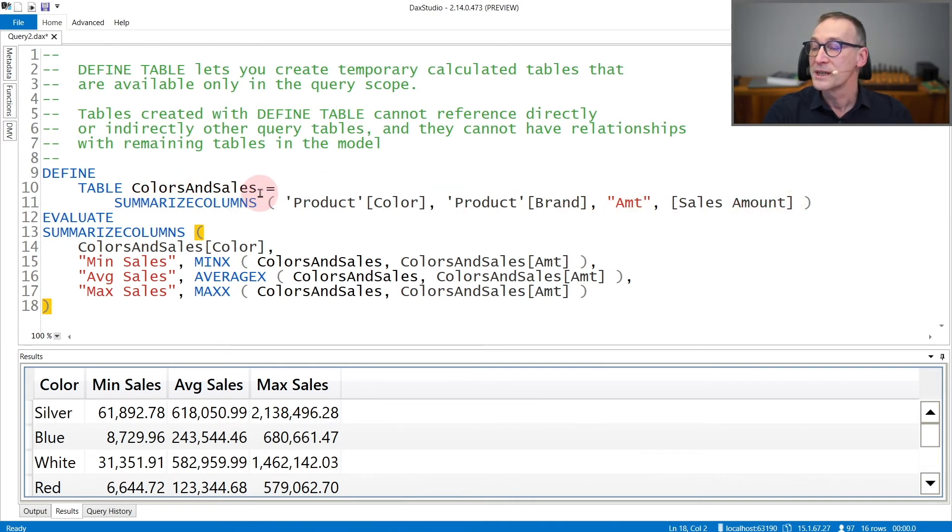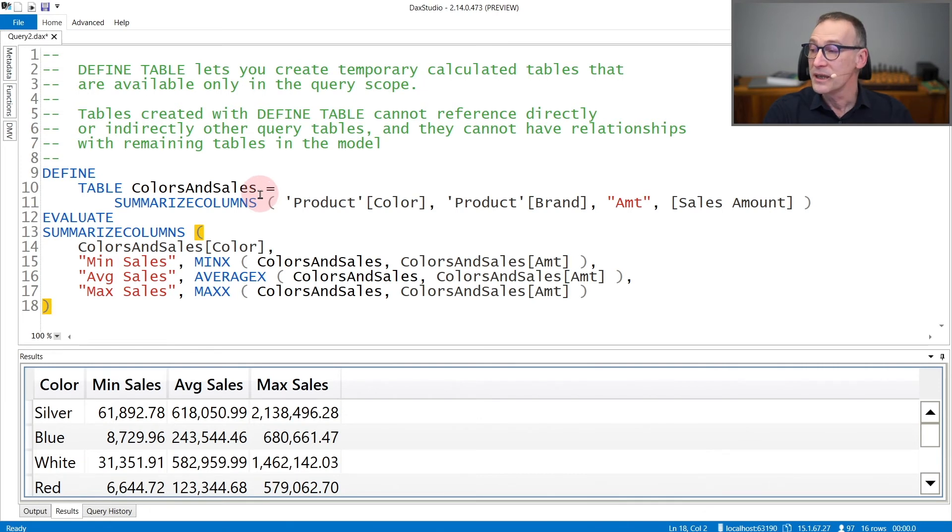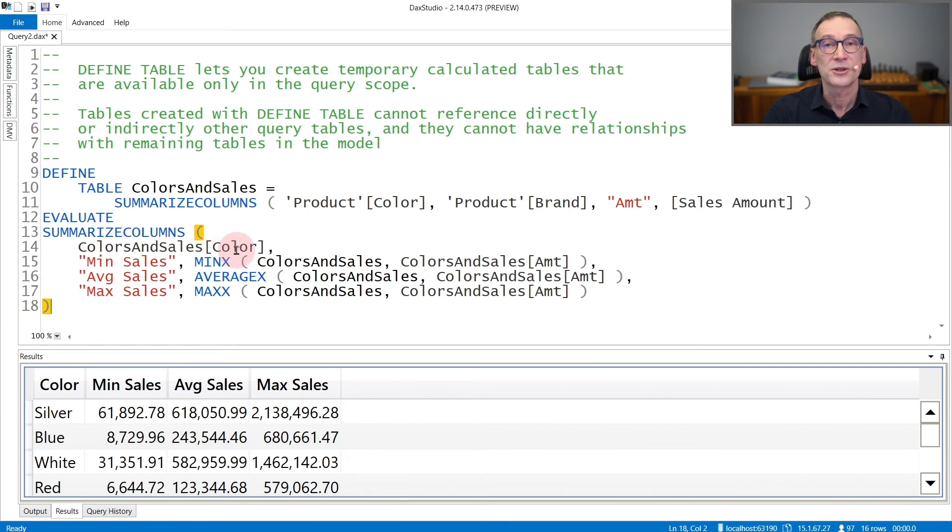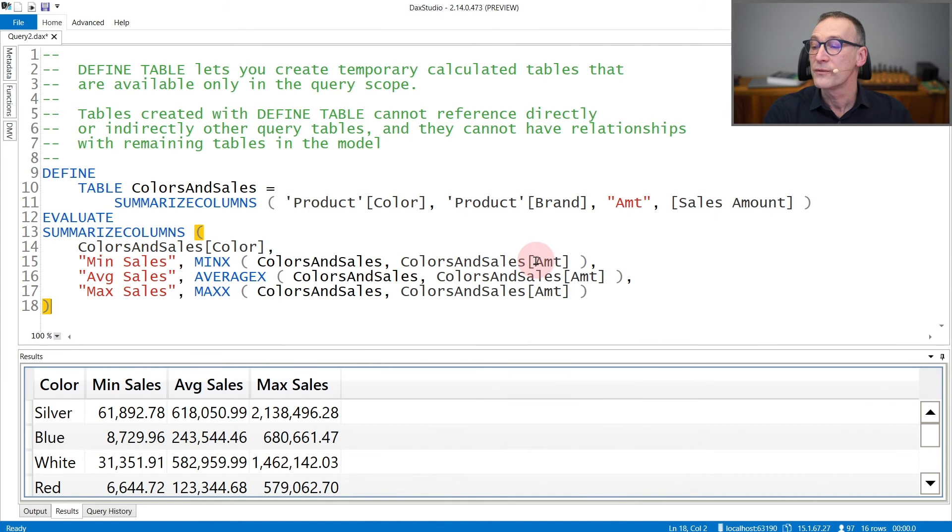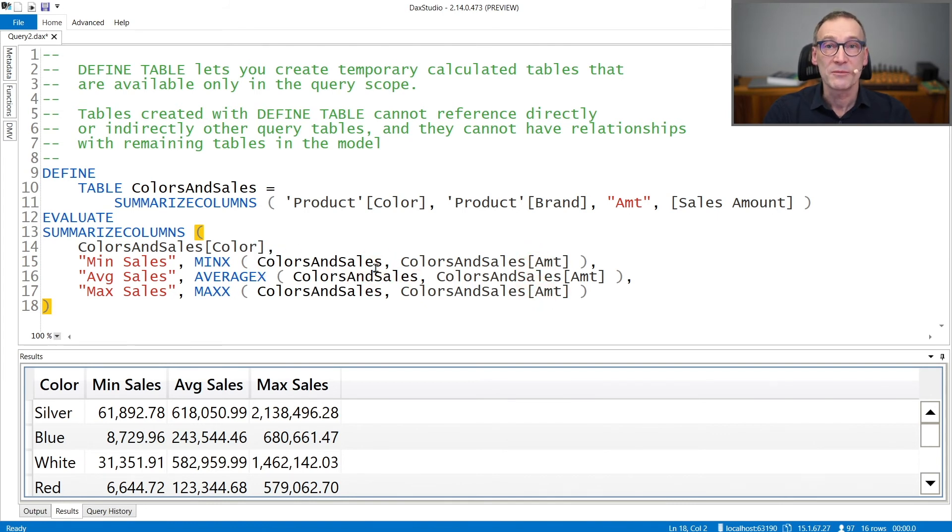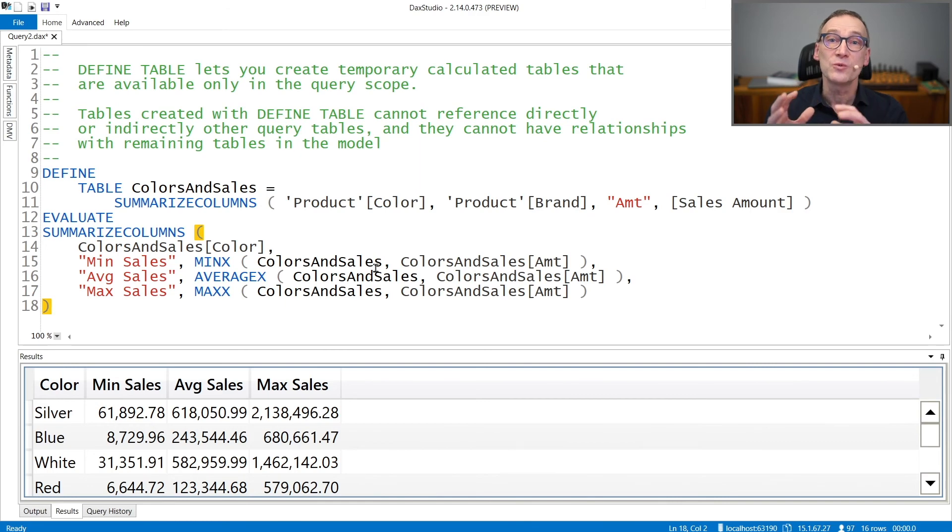The ColorAndSales table does not exist in the model, but still I can use SUMMARIZECOLUMNS and summarize by Color and Sales Color and compute the minimum, the average, or the max of the amounts. The iteration will work because this table has the same lineage as if it was a regular model table.